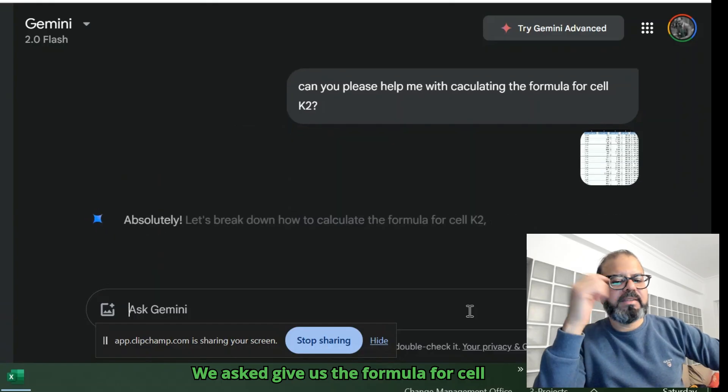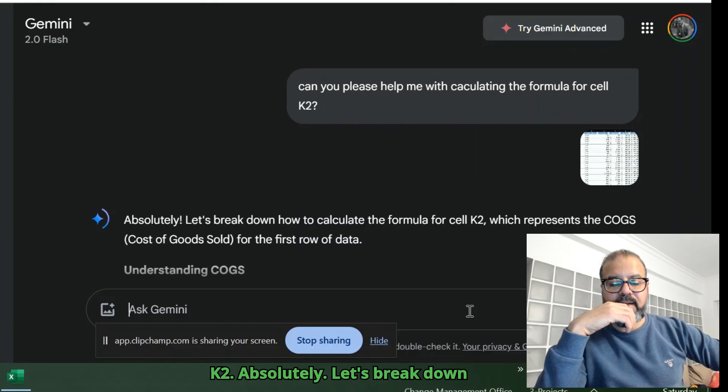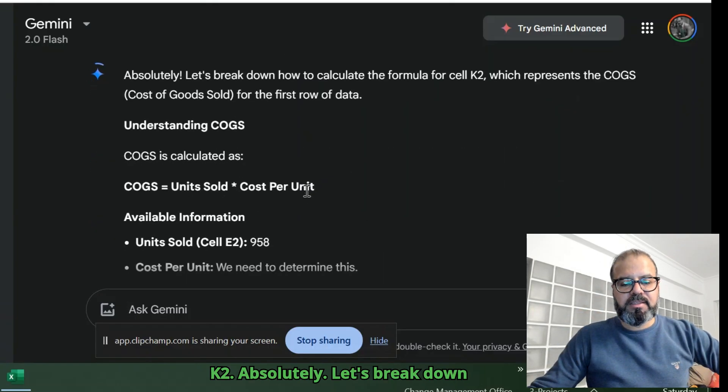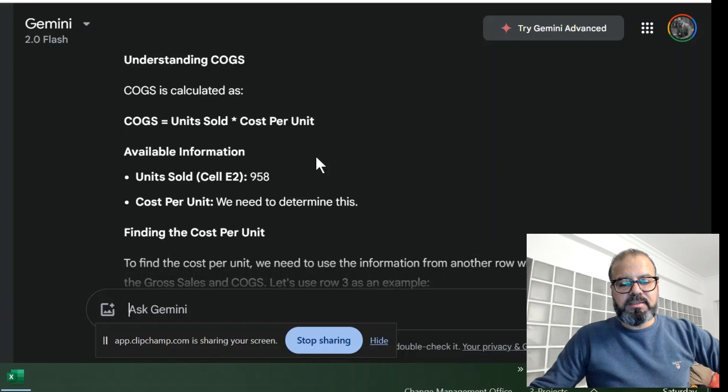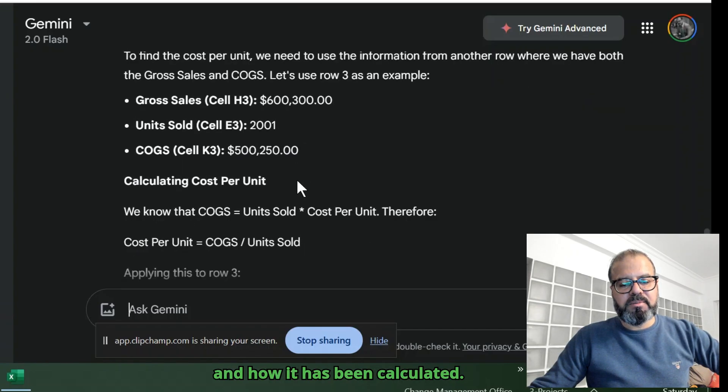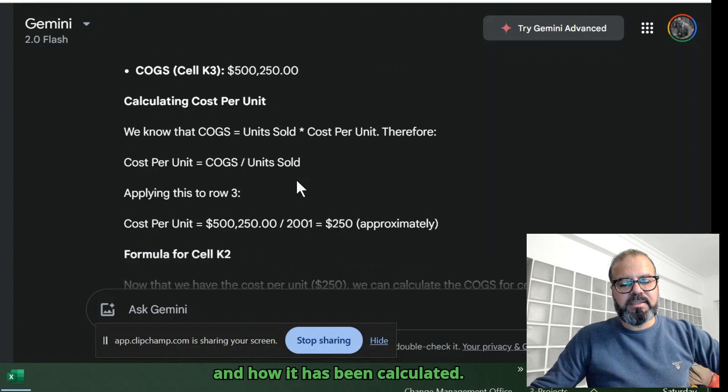Absolutely, let's break down to that. This is all the formula written here, how it has been calculated.